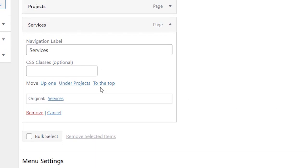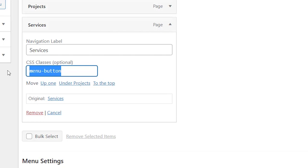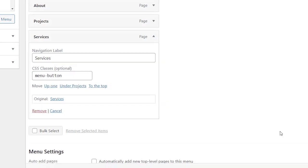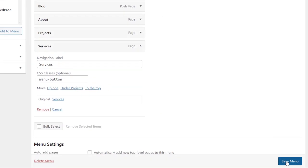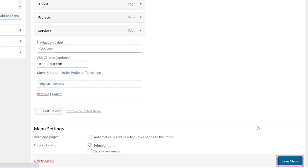Now we need to add a class and this is something that you need to make that is completely unique and something that you know you're using. For instance I'll use menu-button. I'm simply creating this and now let's go ahead and save menu.